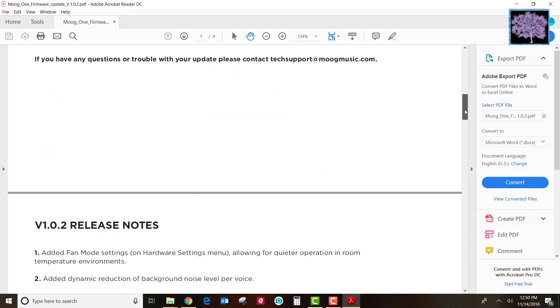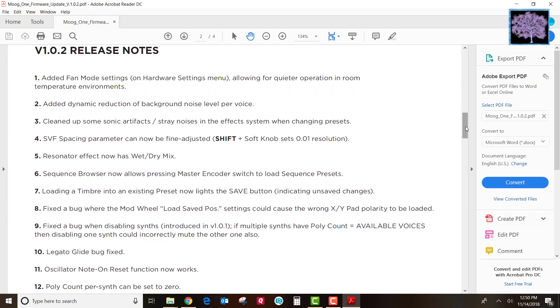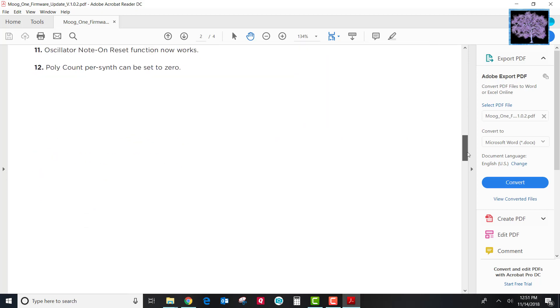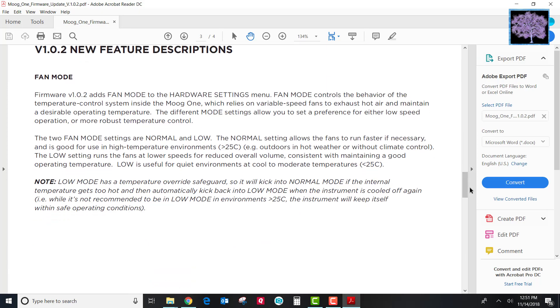It also shows you the release notes for what this particular update is going to fix. This one includes modifications so you can slow down the fans if you want to, as well as several other bug fixes.